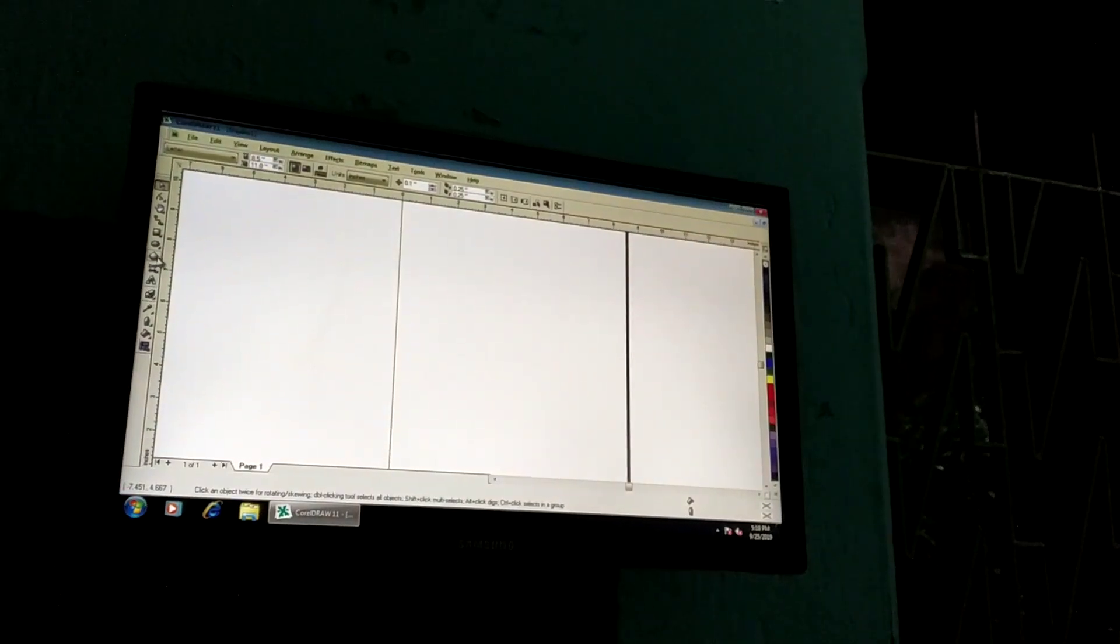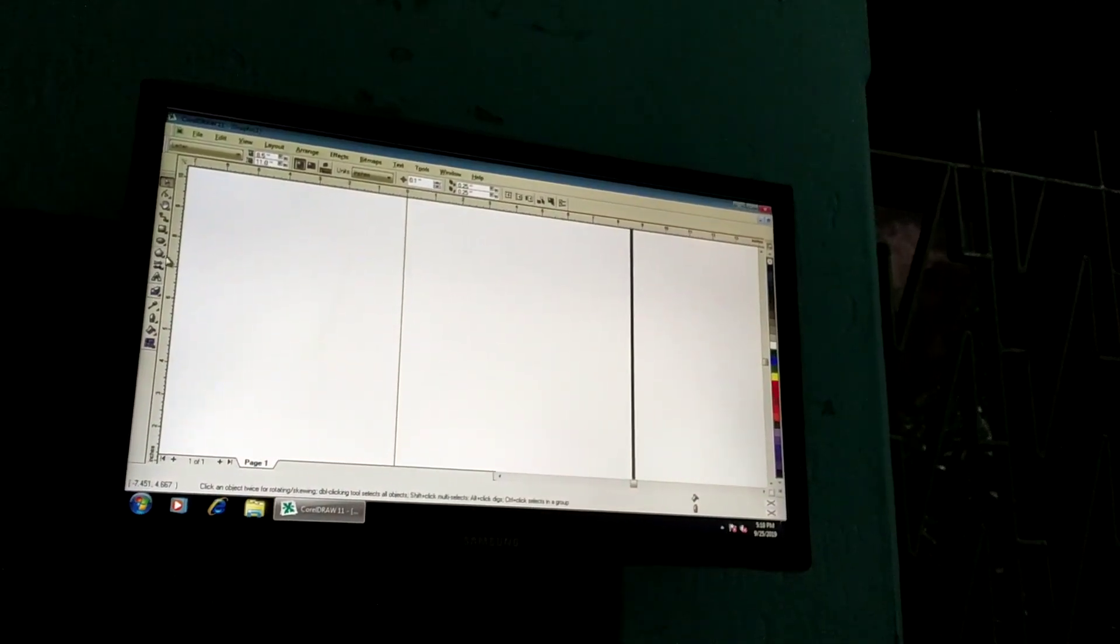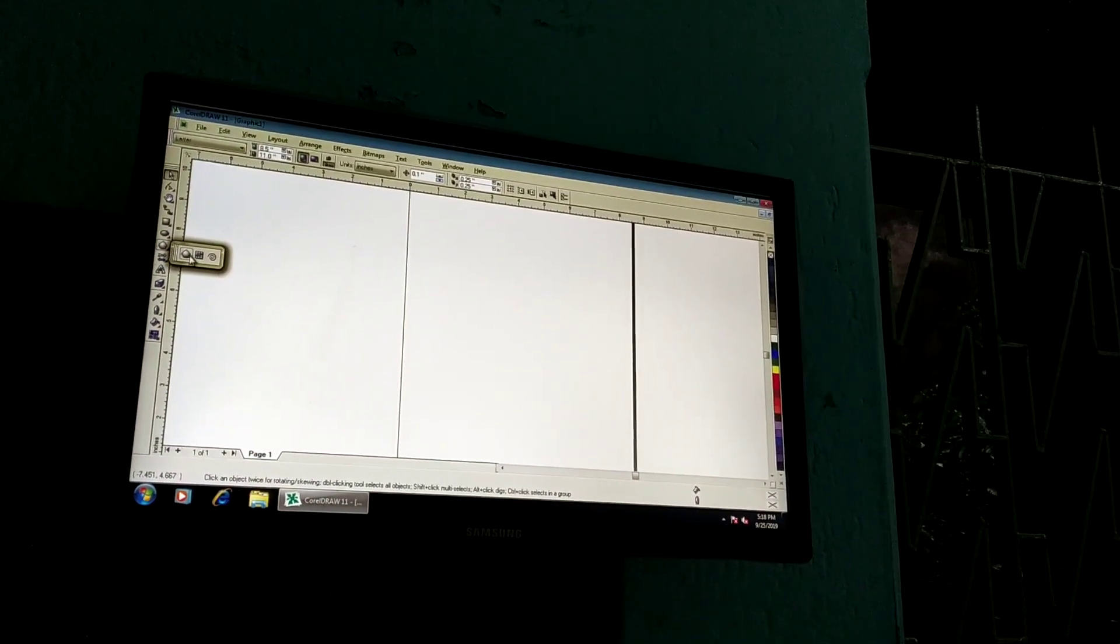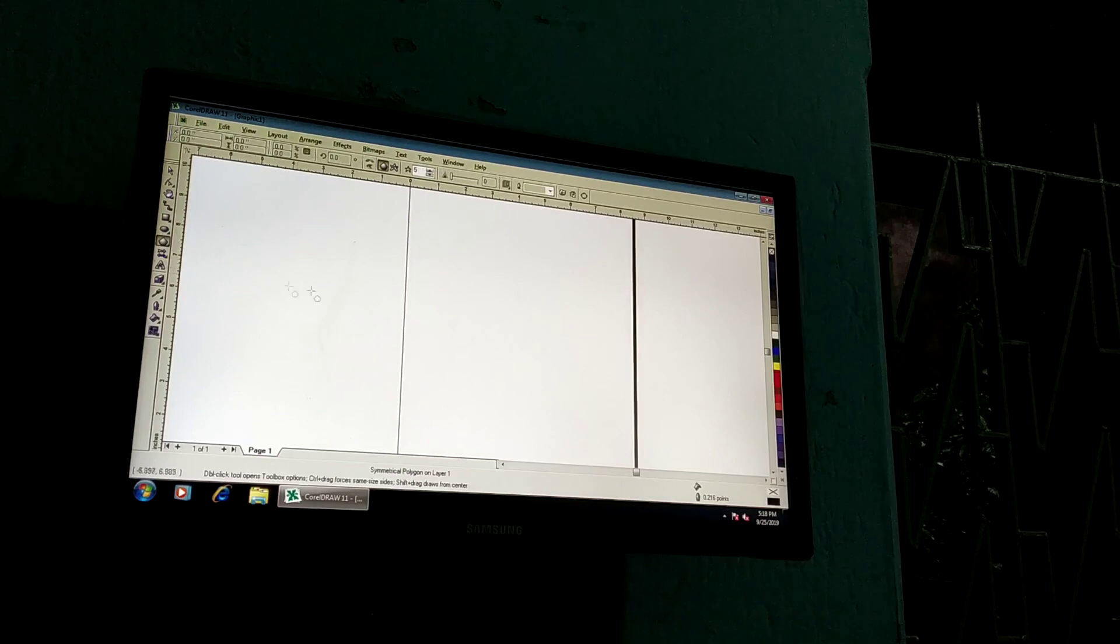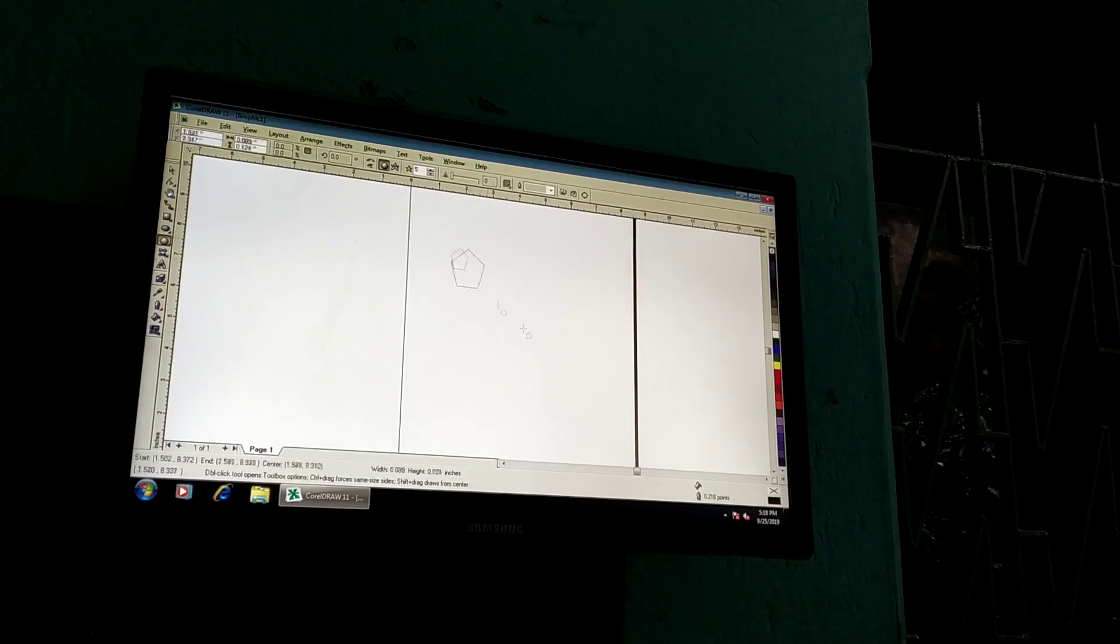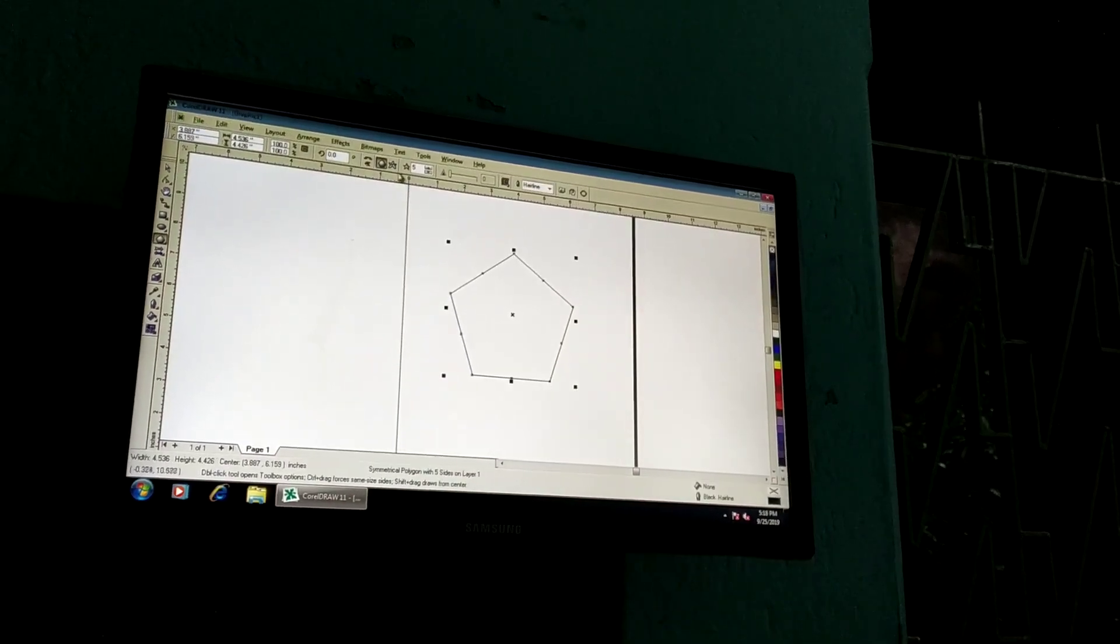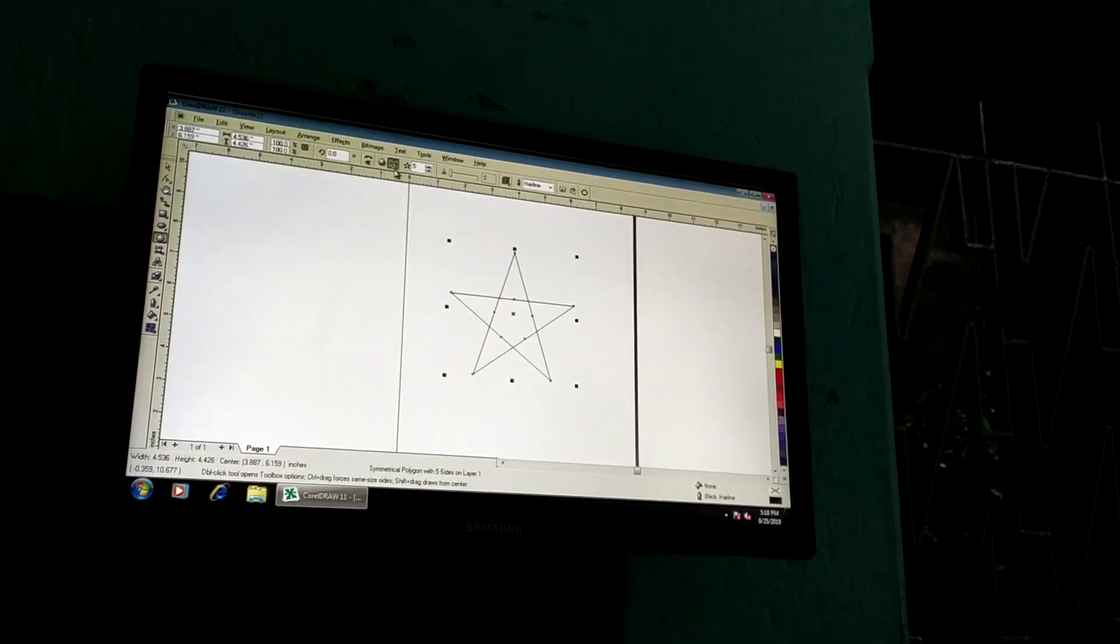Here we can see the polygons. Here is a polygon. Polygons are the star polygons.